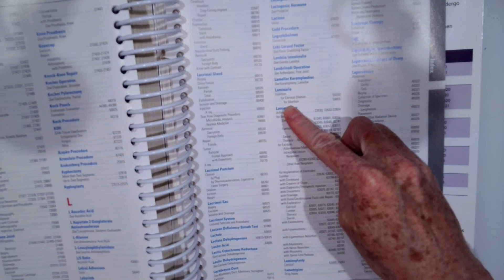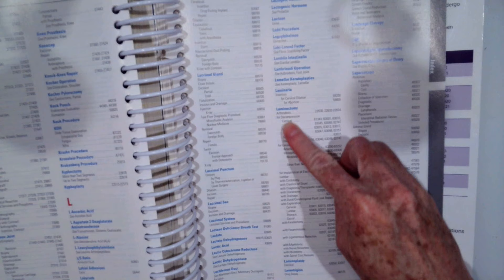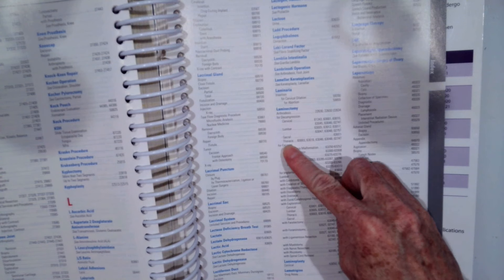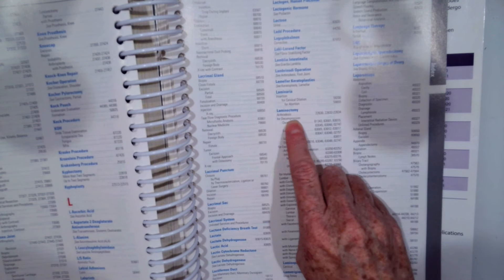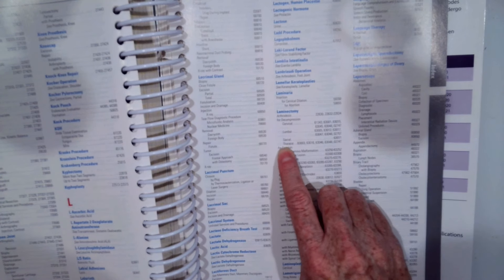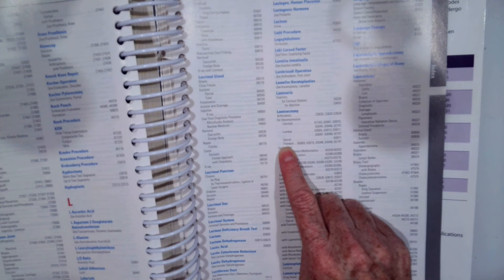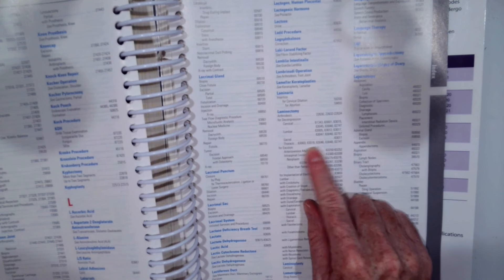So laminectomy right here in the middle. And then for decompression, and then we want to pick the thoracic.